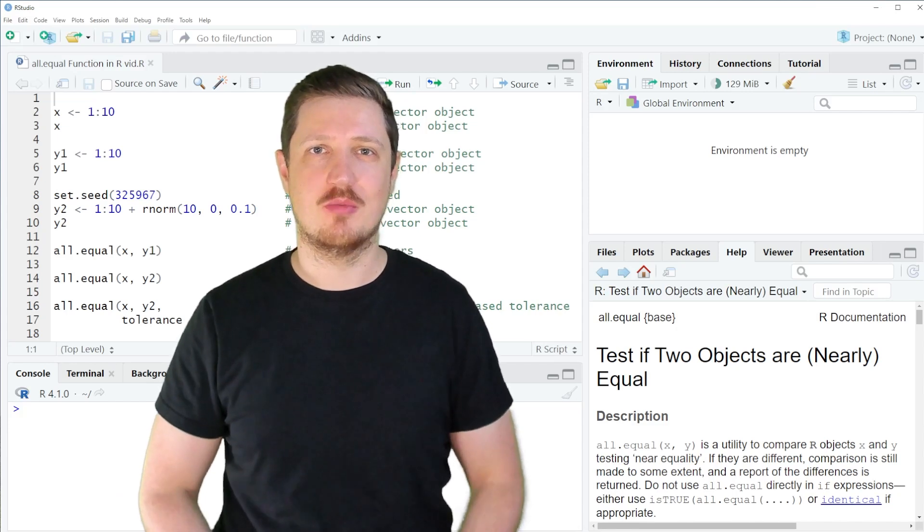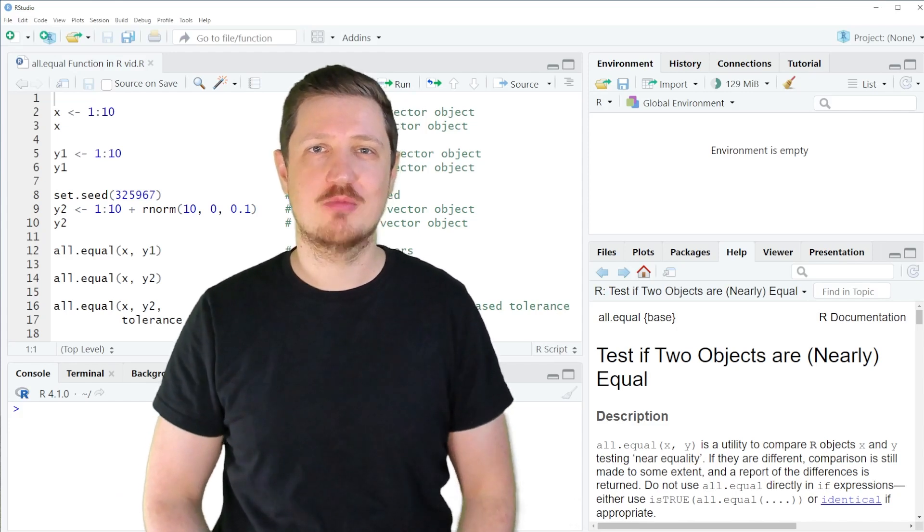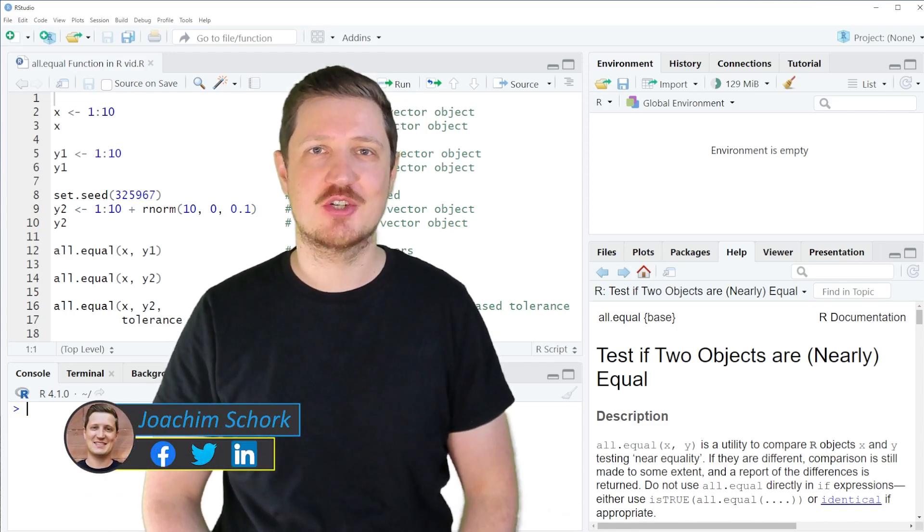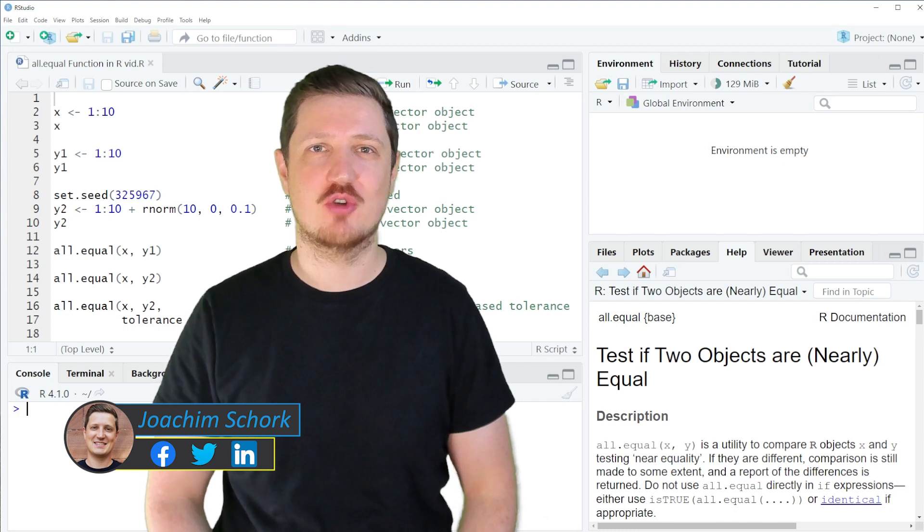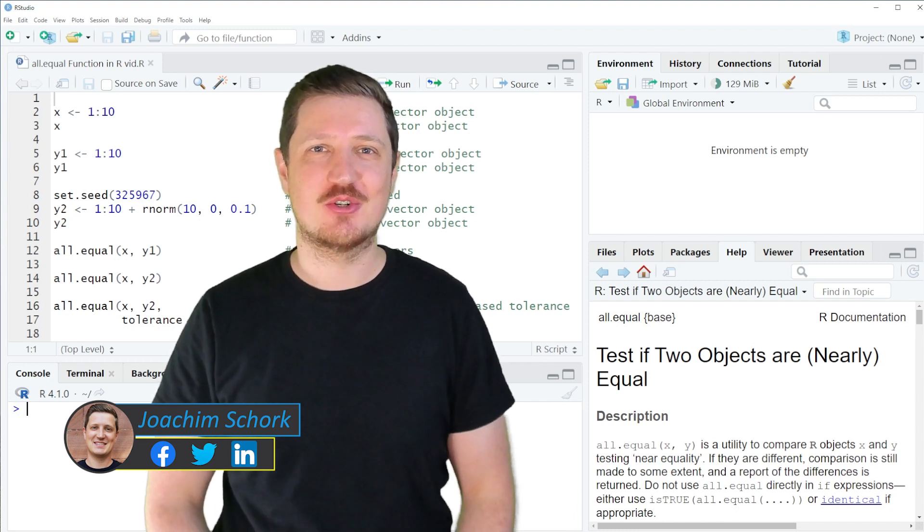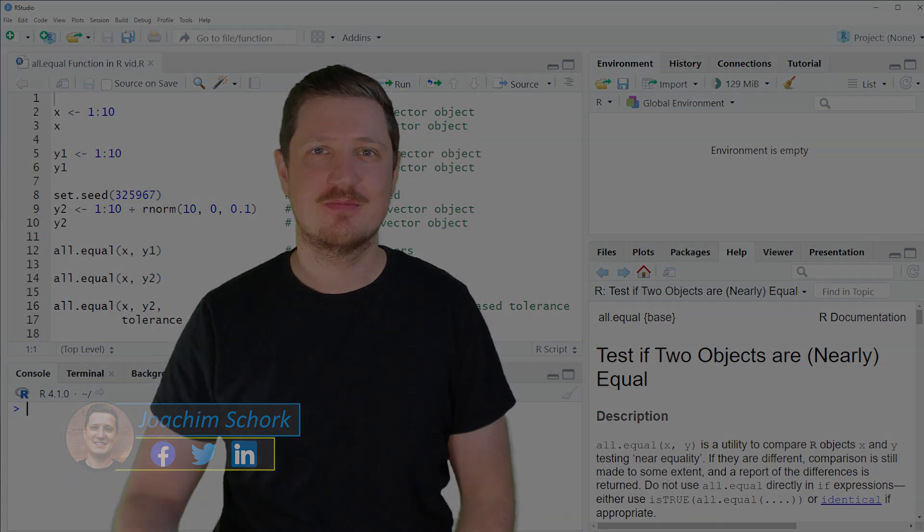This video explains how to compare two data objects using the all.equal function in the R programming language. So without too much talk, let's dive into the R code.